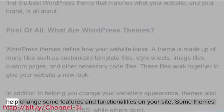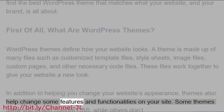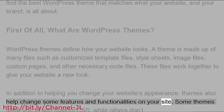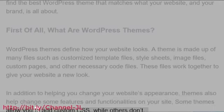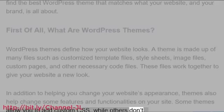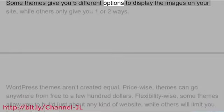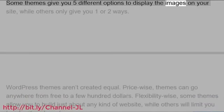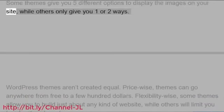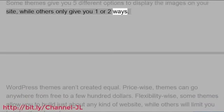In addition to helping you change your website's appearance, themes also help change some features and functionalities on your site. Some themes allow you to add custom CSS, while others don't. Some themes give you five different options to display the images on your site, while others only give you one or two ways.